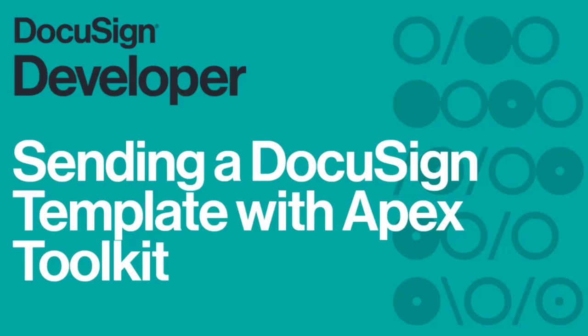In this video I will walk you through how to leverage the Apex Toolkit which is installed with the DocuSign e-signature for Salesforce Essentials package.